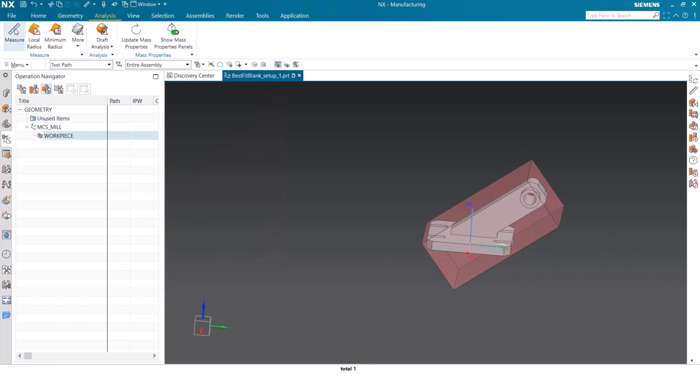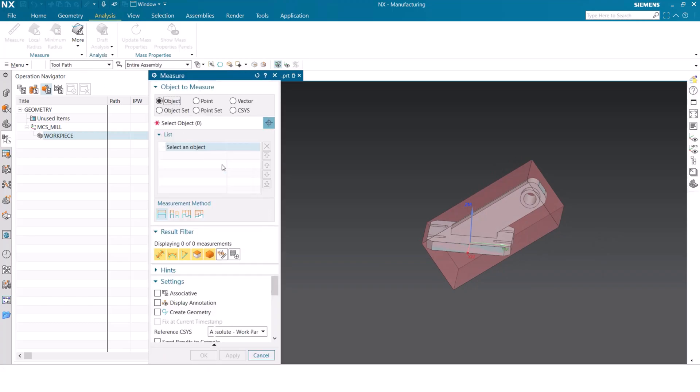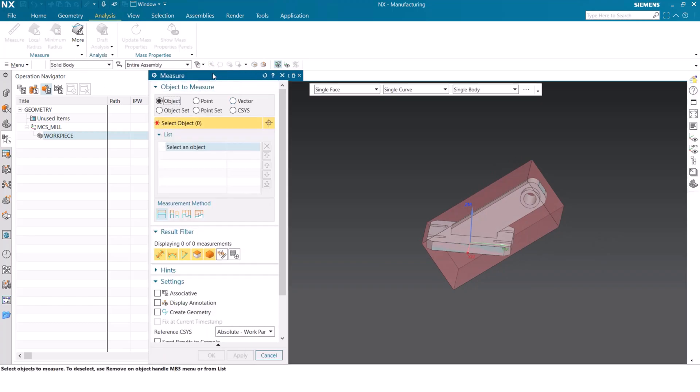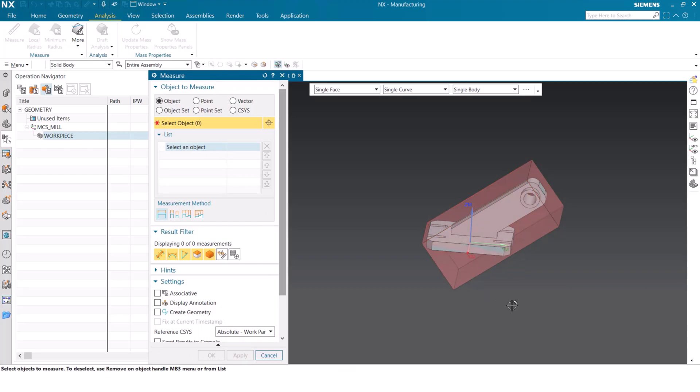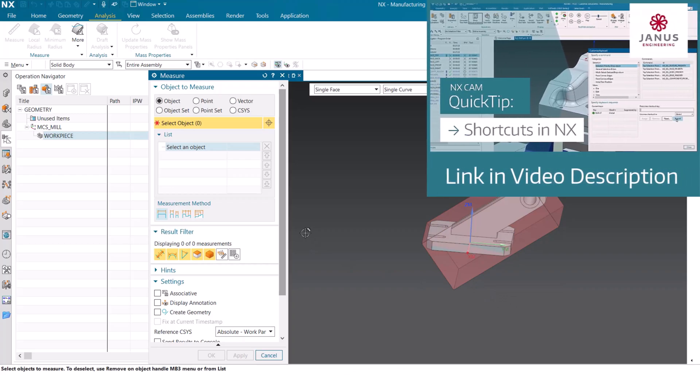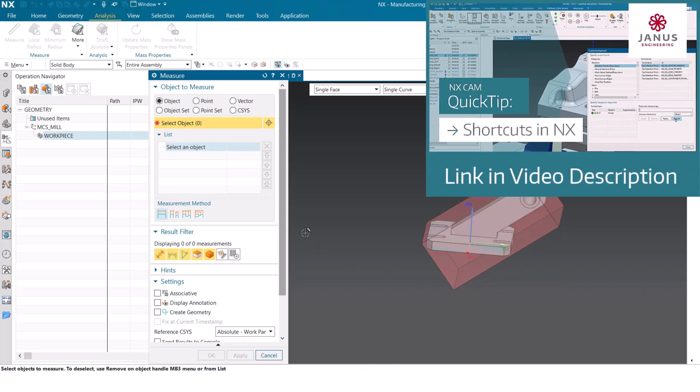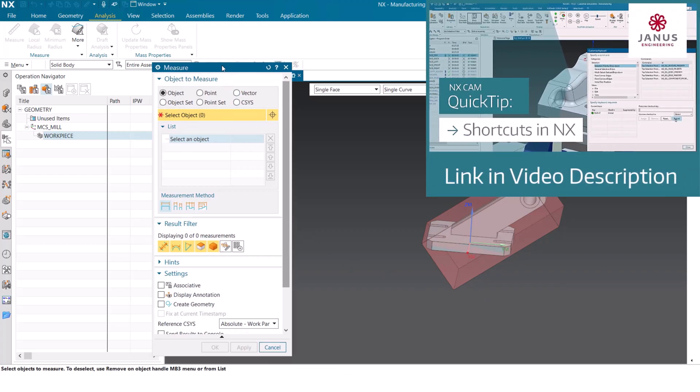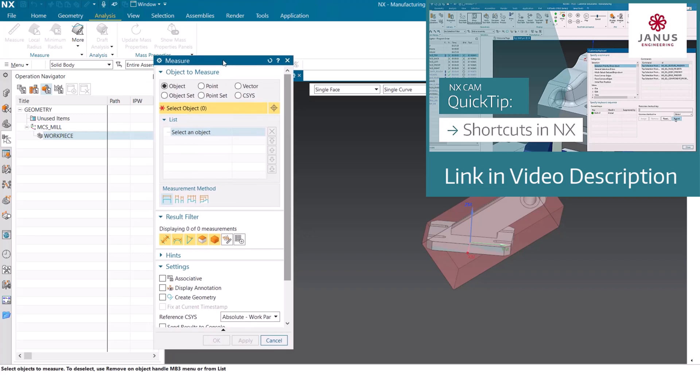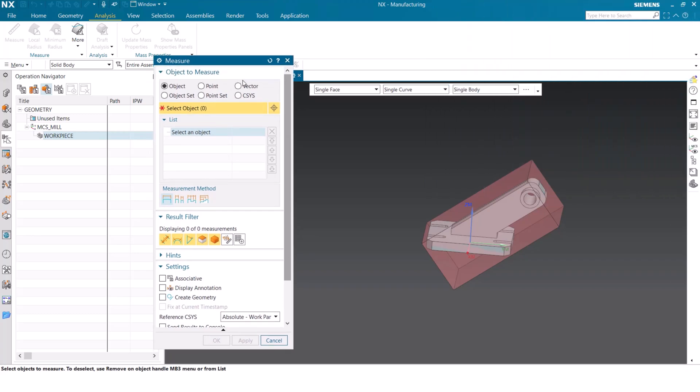Let's jump into that analyze or measure tool again and see what the volume is now. Now we can find the measure tool in the analysis tab or we can create a custom shortcut for it. I'm not going to show you how to do that in this video today, but if you are interested in adding it as a shortcut, you can check out the link in the description of this post. But back to our part.